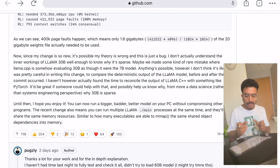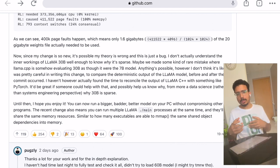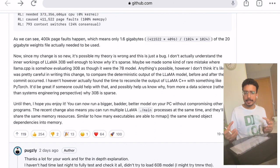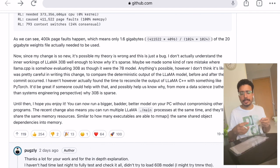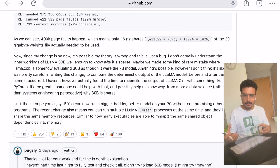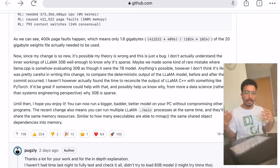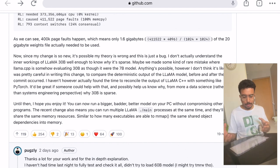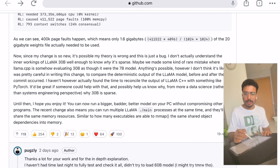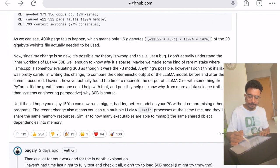The author then goes on to say: 'Since my change is so new, it is possible that my theory is wrong and this is just a bug. I don't actually understand the inner workings of LLaMA 30 billion well enough to know why it is sparse.' Many people thought: okay, there is a weights file and it is only getting 1.6 gigabytes into memory — why doesn't it look at all the weights? The feeling is that maybe the weights are sparse, meaning some of those values are not required by the model to run.